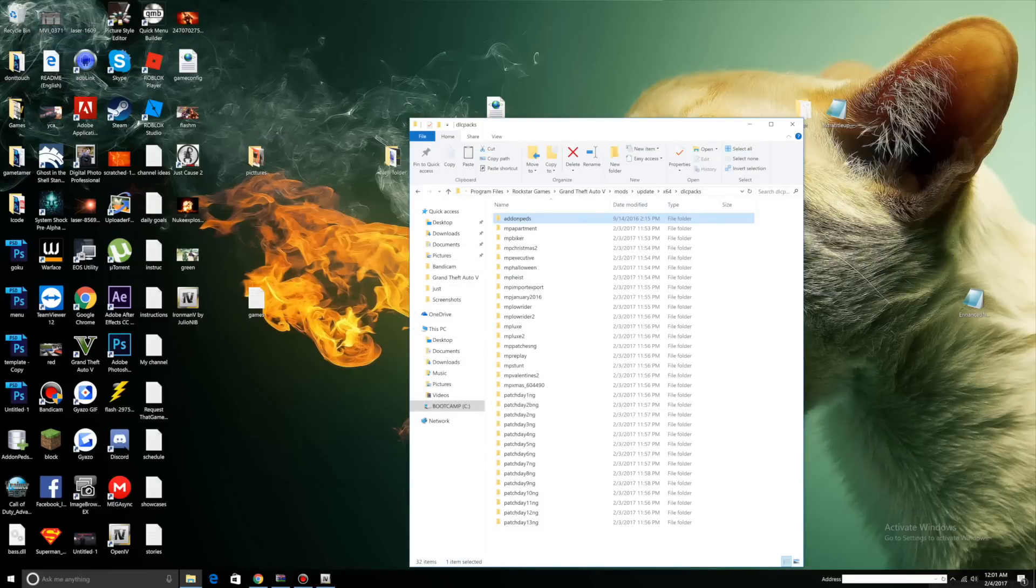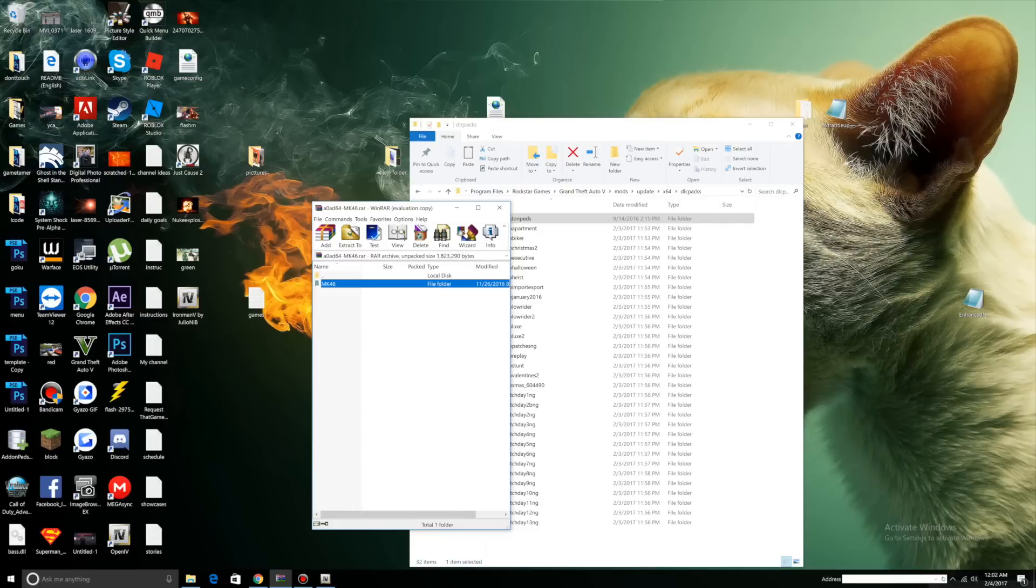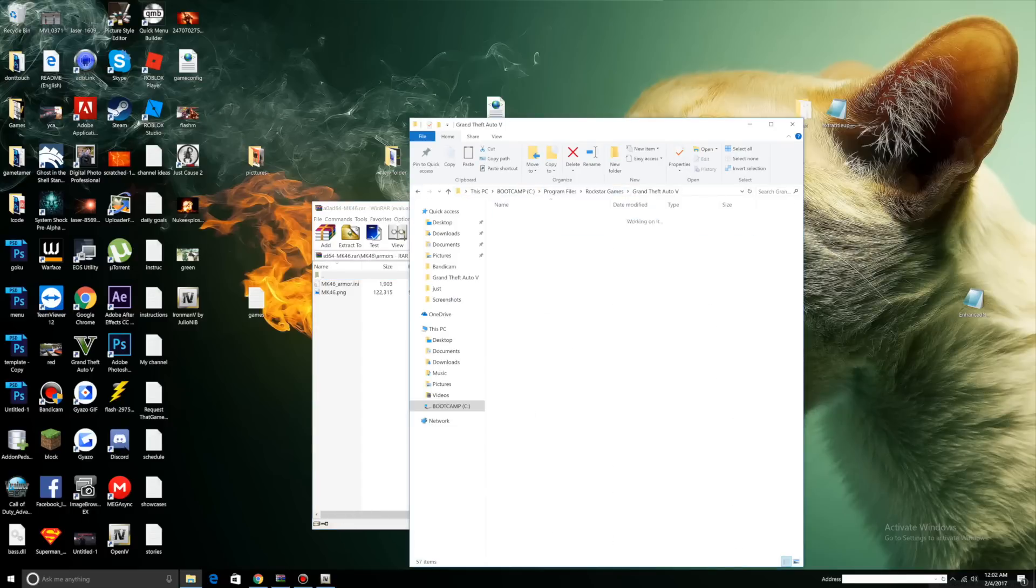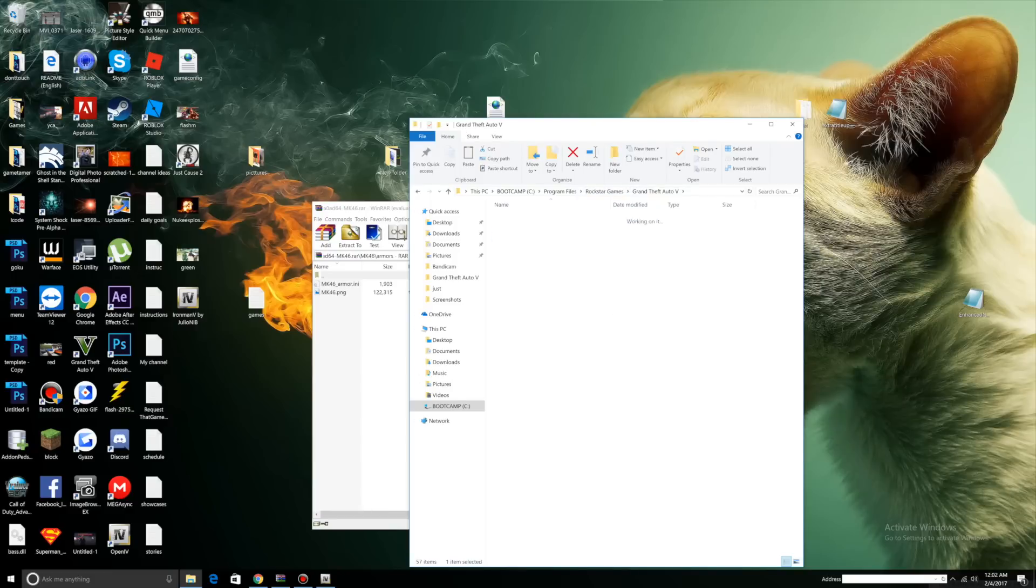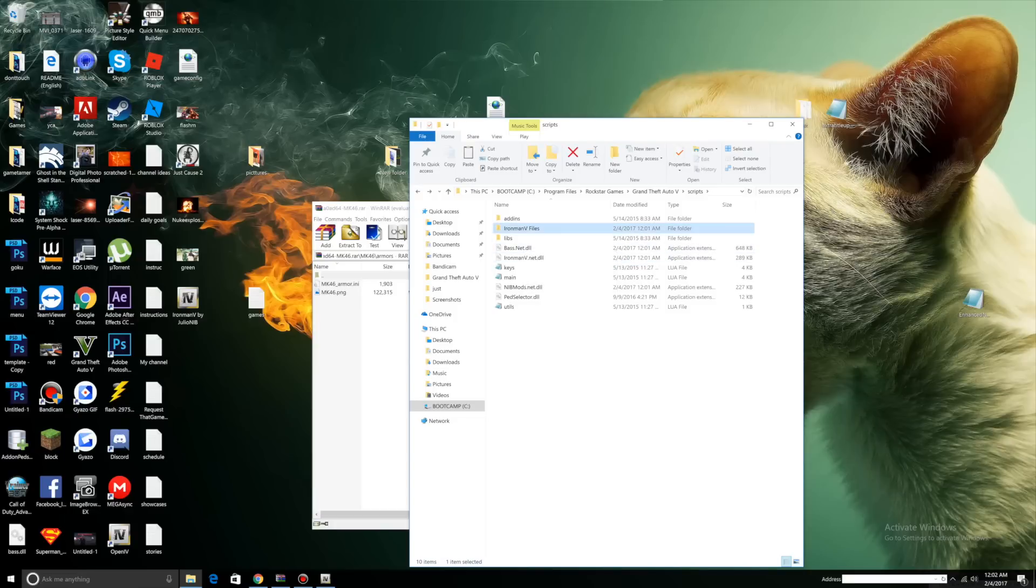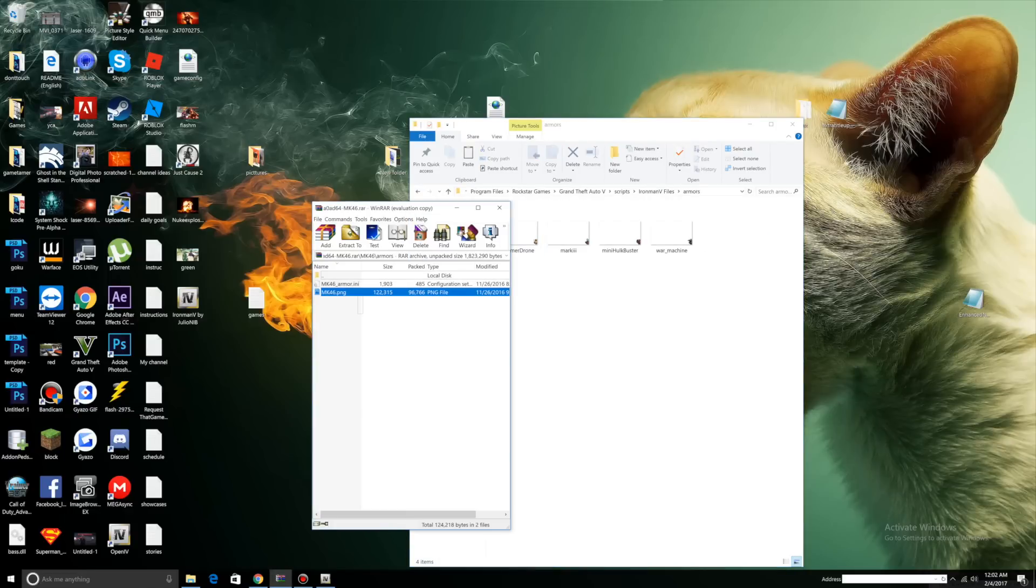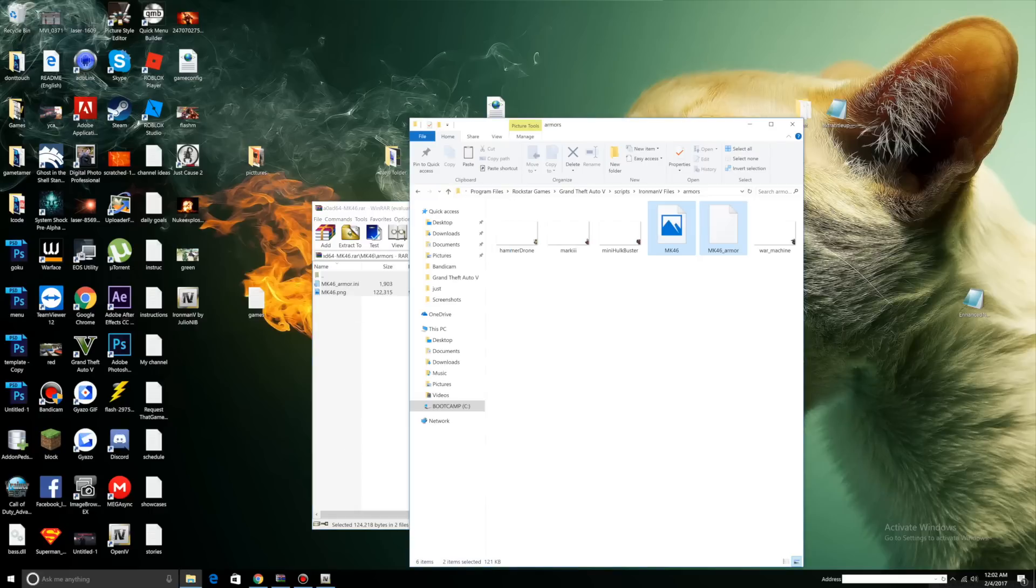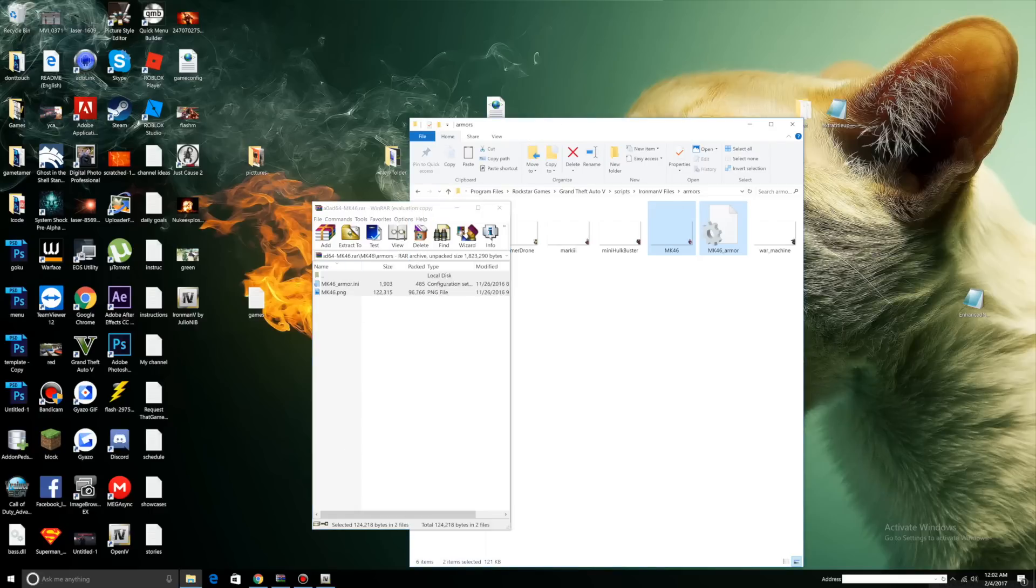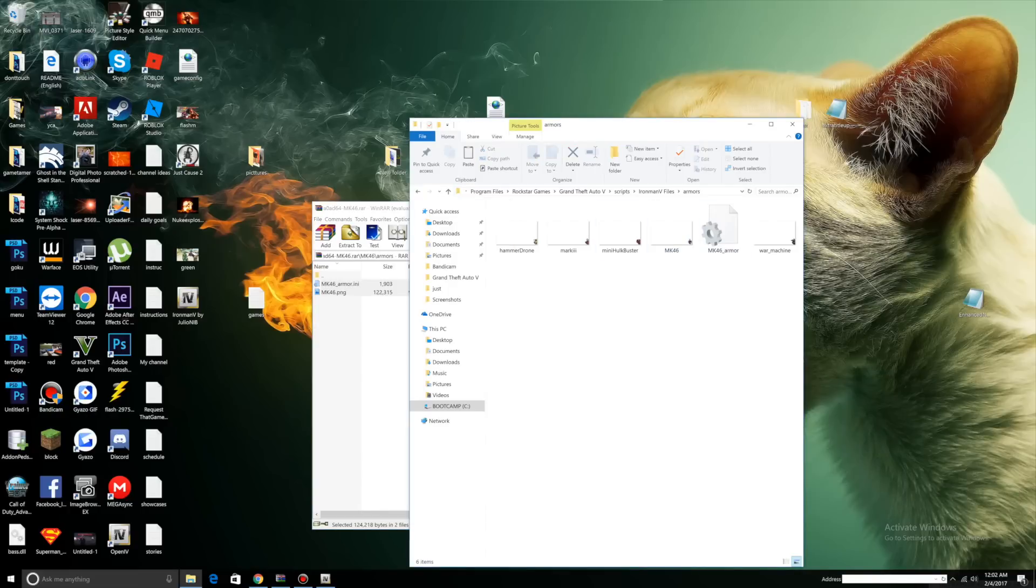Let's see what's left. We have MK46 left. What you want to do is click Armors, go to your Grand Theft Auto main directory, go to your scripts folder, Ironman V files, Armors. Select all the files in here and drag them into your Ironman V Armor. This was our MK46 Armors - we select everything and drag it into our Ironman V files Armors.